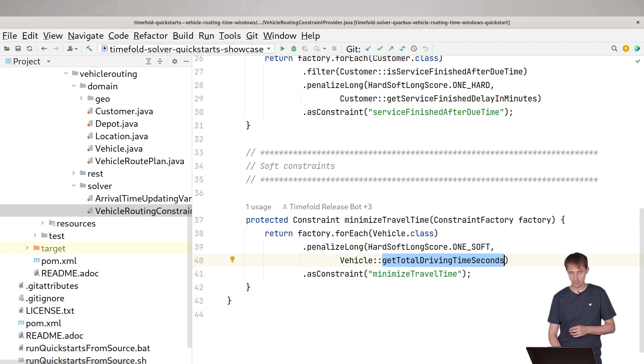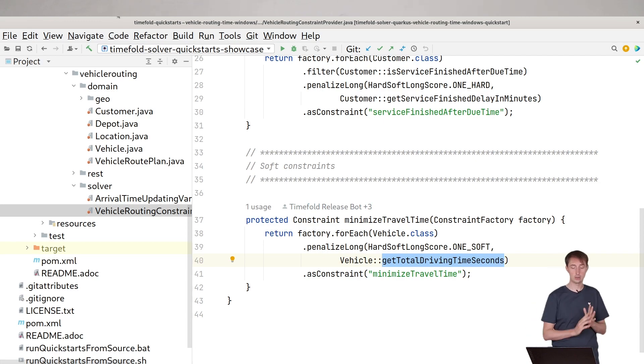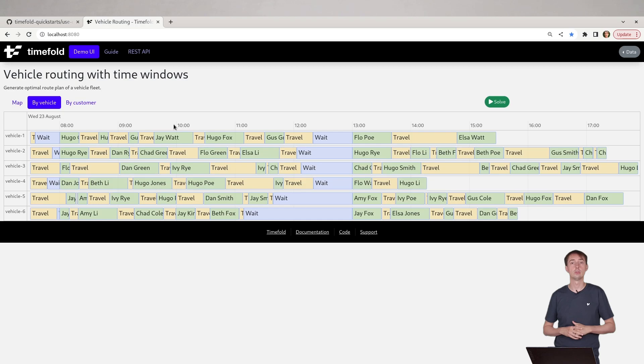And as we have these constraints active, we basically get a solution where we stick to the hard constraints of the time windows and at the same time minimize the total travel time.